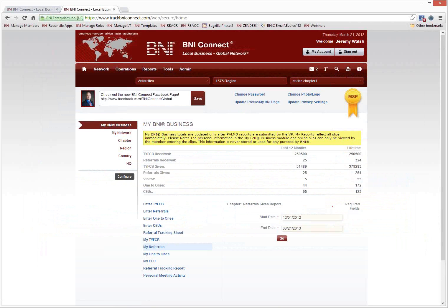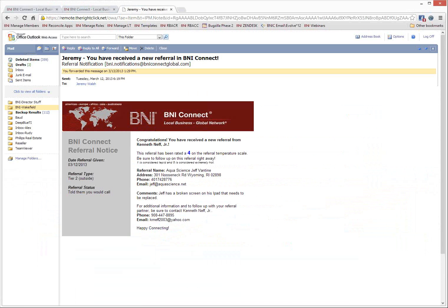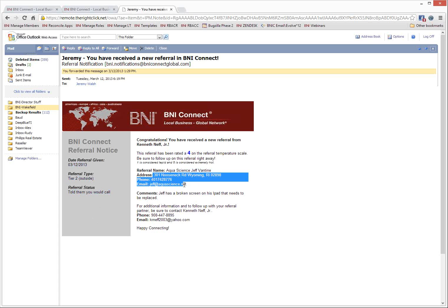Another great feature of online referrals is that the other member receives an email notification immediately. Here's what those referral notifications look like. This is an actual referral I received a few days ago in BNI Connect from Ken Neff, a member in my chapter. He sent it on March 12th — an outside referral, rated a 4 on the temperature scale. It includes the referral name, company name, address, phone number, email, and comments about the referral, plus all of Ken's contact information. If I'm viewing this on my cell phone, I can click the phone number and it will start dialing Ken directly.